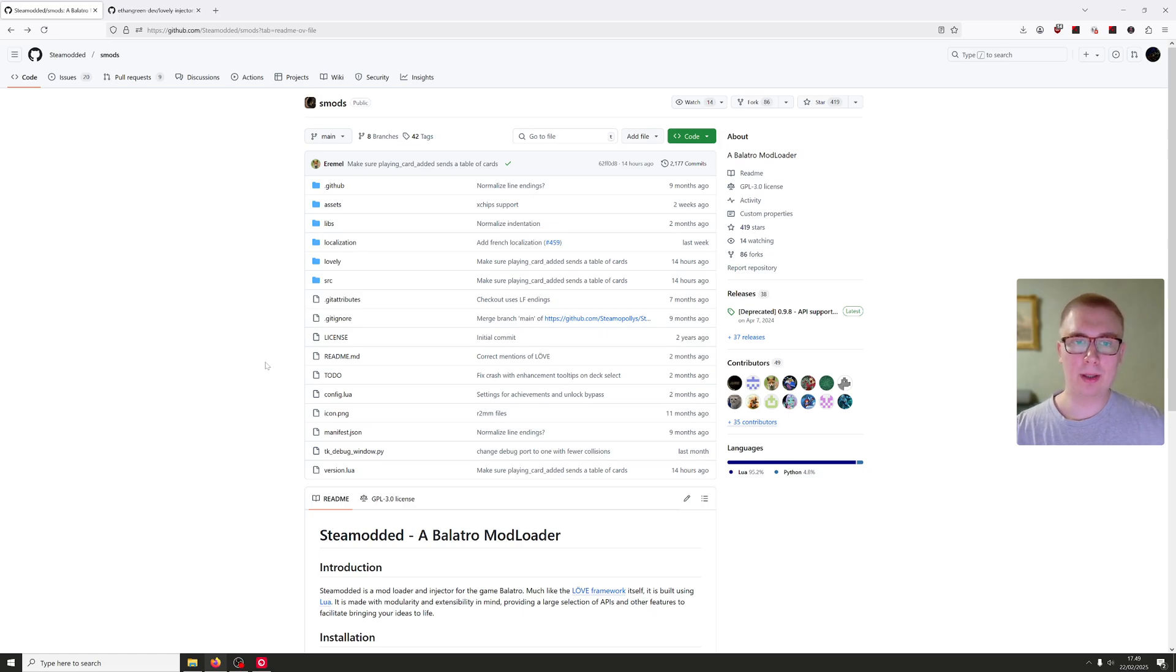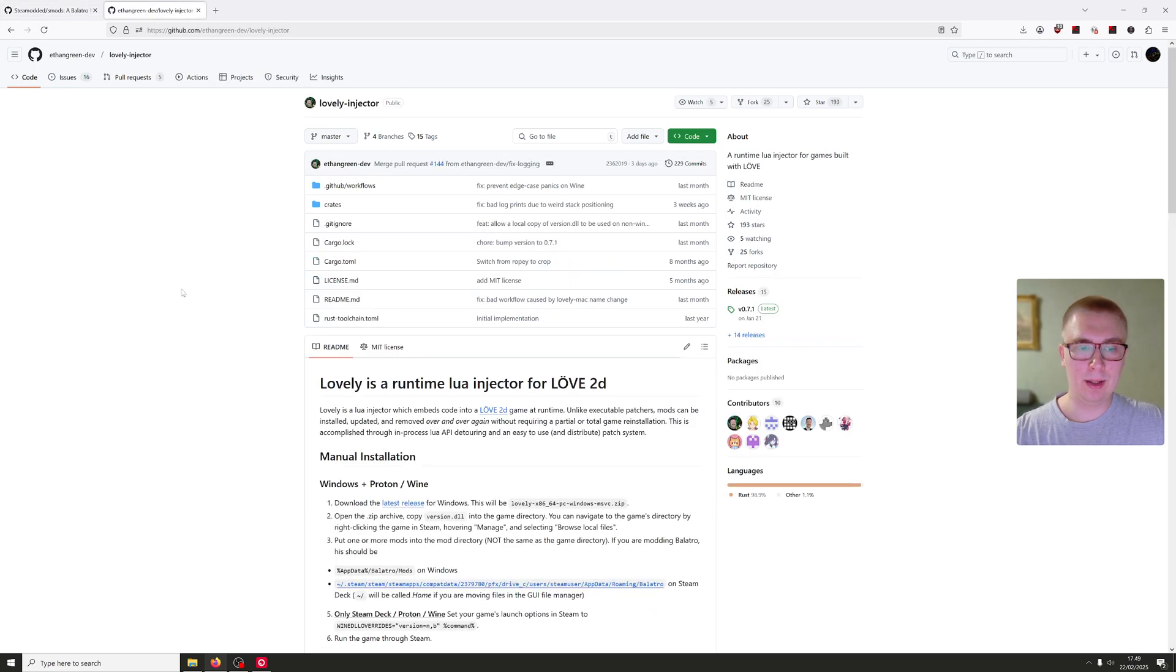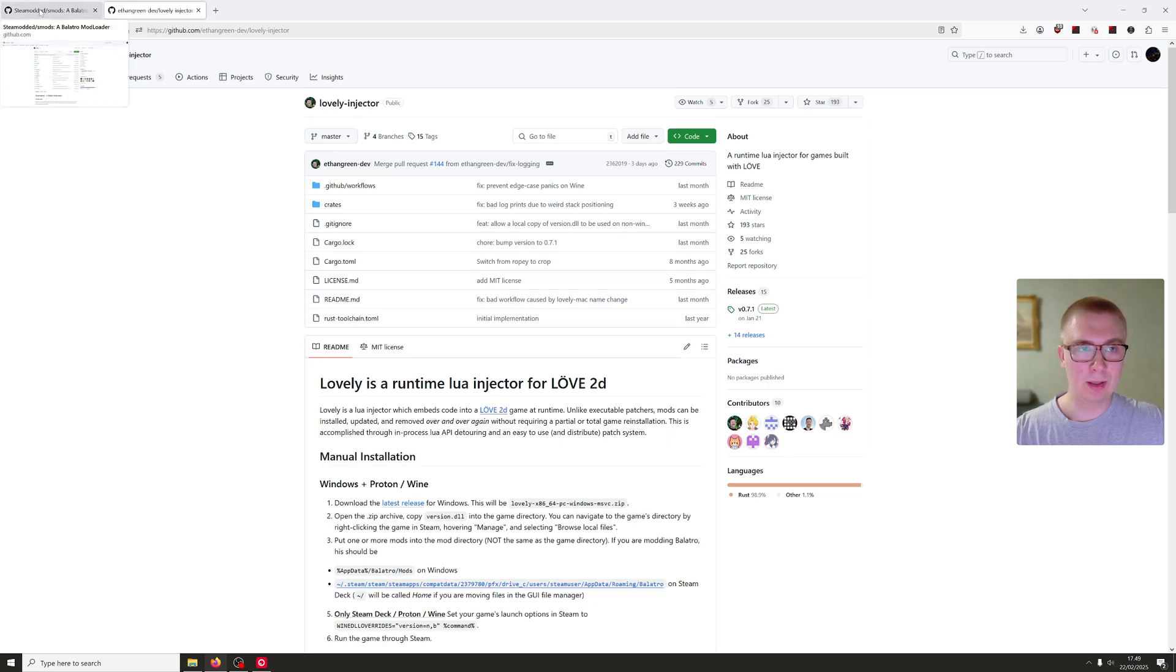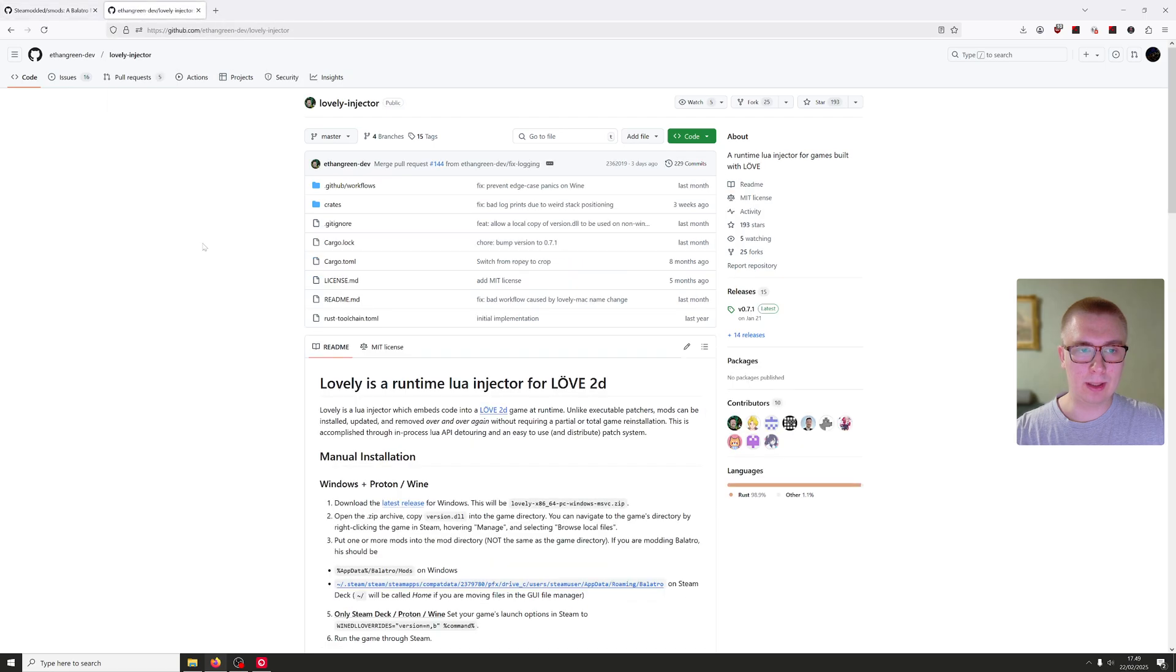Okay, so you want to start modding Balatro? Well, there's two things you need: Steam modded and the lovely injector. You'll find links to both of these in the description and how to install them.